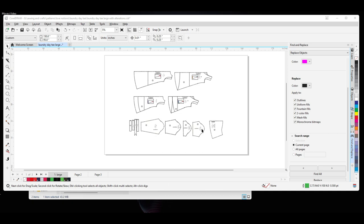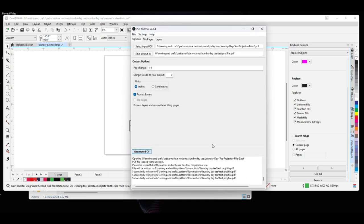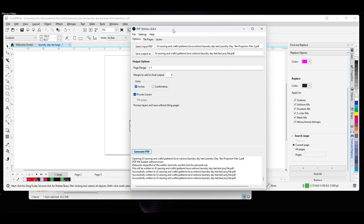Now, yesterday, I was able to bring a PDF pattern that I generated in PDF Stitcher into Corel without it showing as a corrupted file, so I don't know if the Little Gremlins got in my computer last night, but now Corel Draw does not want to open the patterns that I generate in PDF Stitcher.